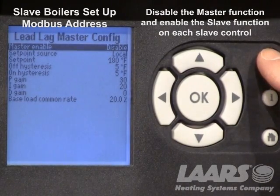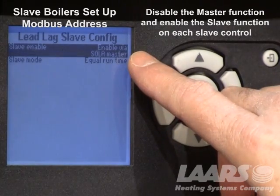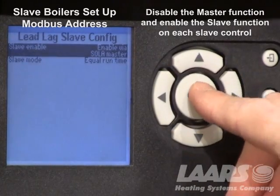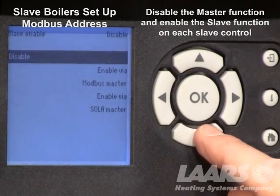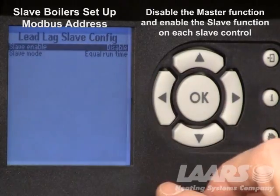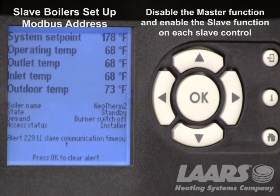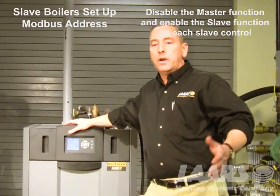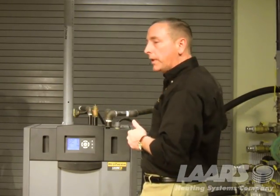Hit the back button and scroll down to lead lag slave configure. Confirm that this is enabled via solar master. If it was disabled on the main screen, highlight it, go down, choose enable via solar master, press okay, and it will change. Back to the home screen. We've now programmed the master control and the slave controls — we would do that for each slave control. For up to eight boilers in the cascaded system, boilers two through eight will now have these changes.